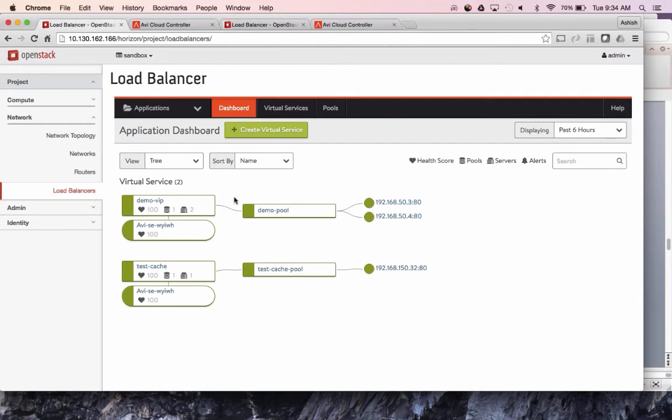Question: Can we support hybrid cloud? Absolutely. As shown in the slides, from a single AVI controller you can simultaneously load balance applications in private cloud — whether it's OpenStack, VMware, or a container environment — and in AWS, with service engines spun up dynamically in the right environment.